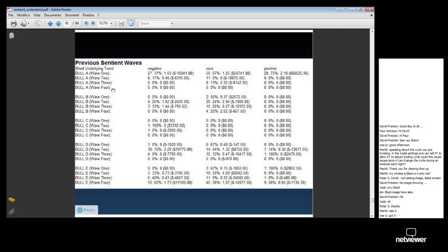Finally, let's move on to the last piece of information available, which is called Previous Sentient Waves. That is really very simple. When you're about to take a trade — whether it's a wave 1, 2, 3, or 4...